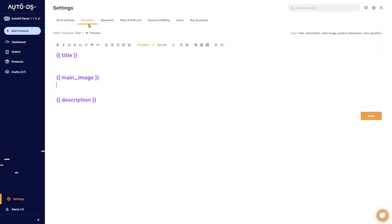Template settings on AutoDS can be found in the settings icon down here and clicking on templates up here on top. On AutoDS you have the option to add your own templates, to edit existing ones, and to delete ones that you don't want.